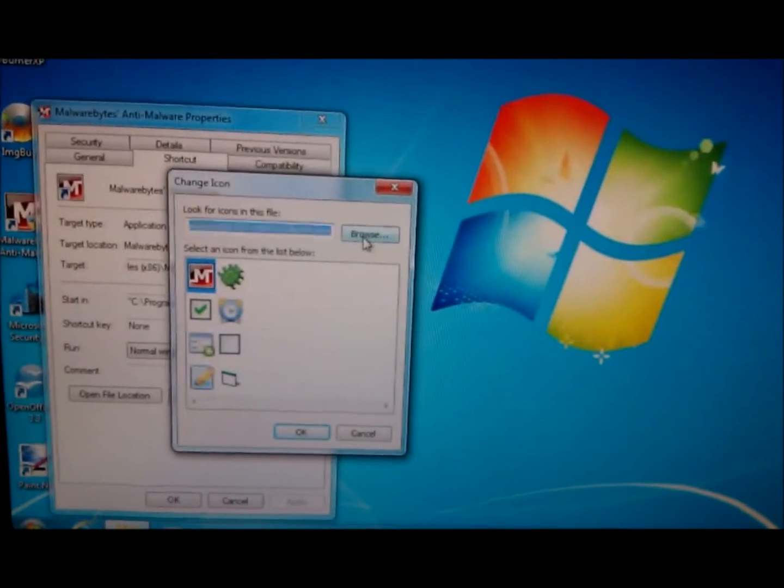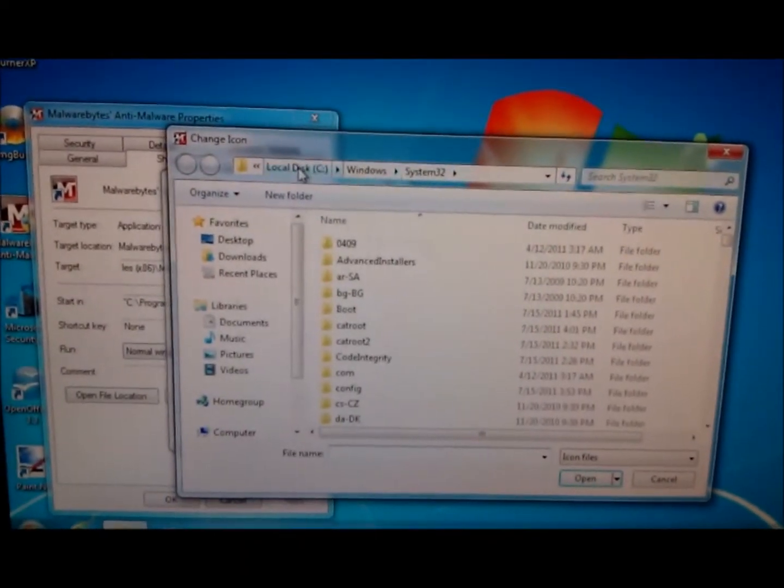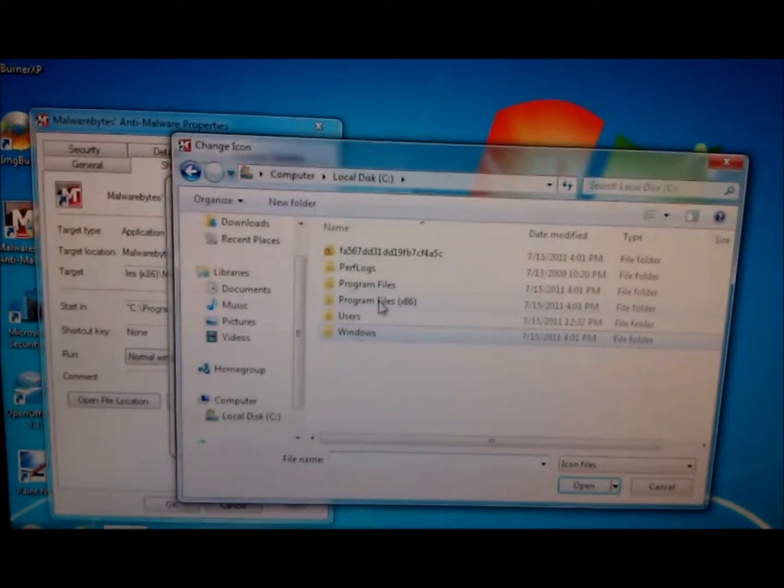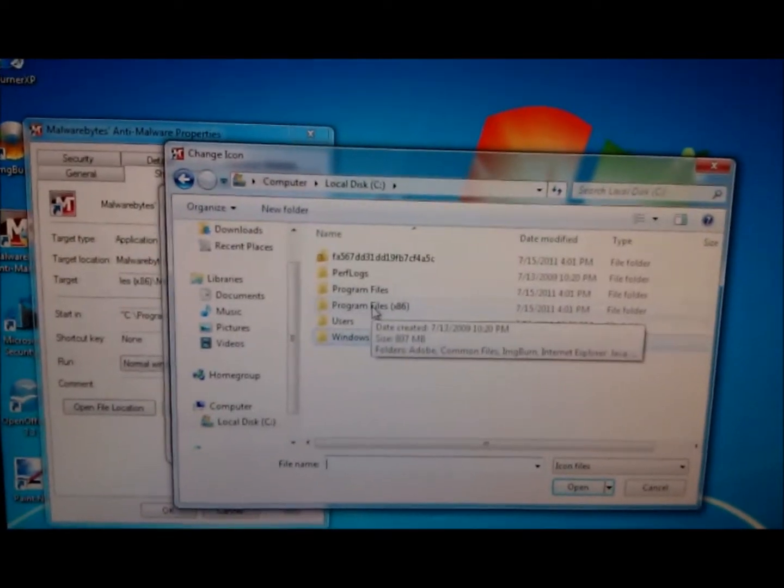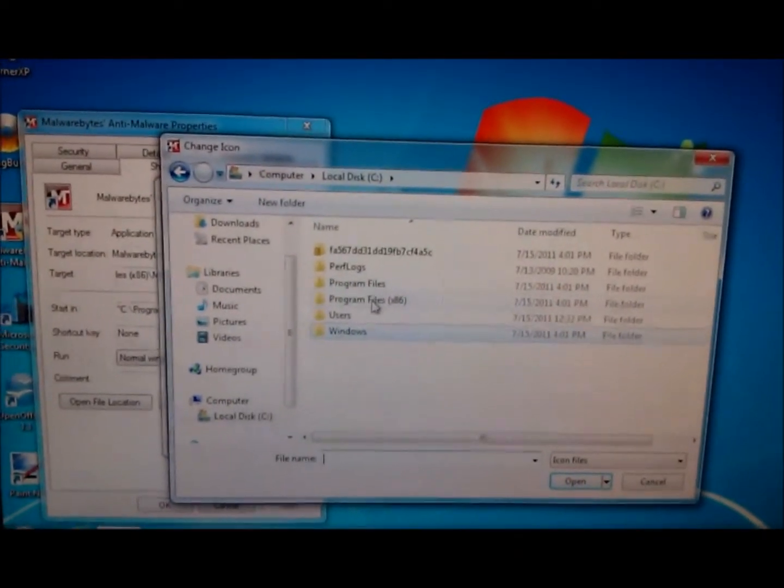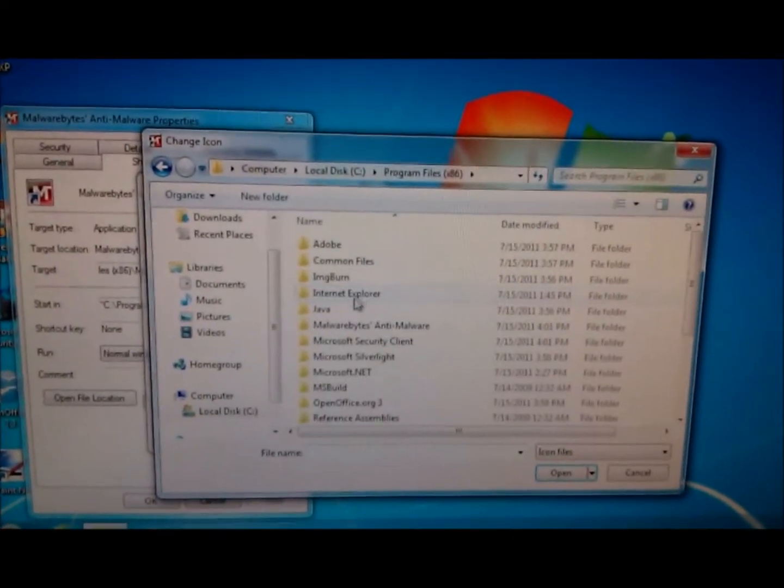Then you're going to browse to the C drive, Program Files x86 if you're using Windows 64-bit, or just Program Files if you're using 32-bit.